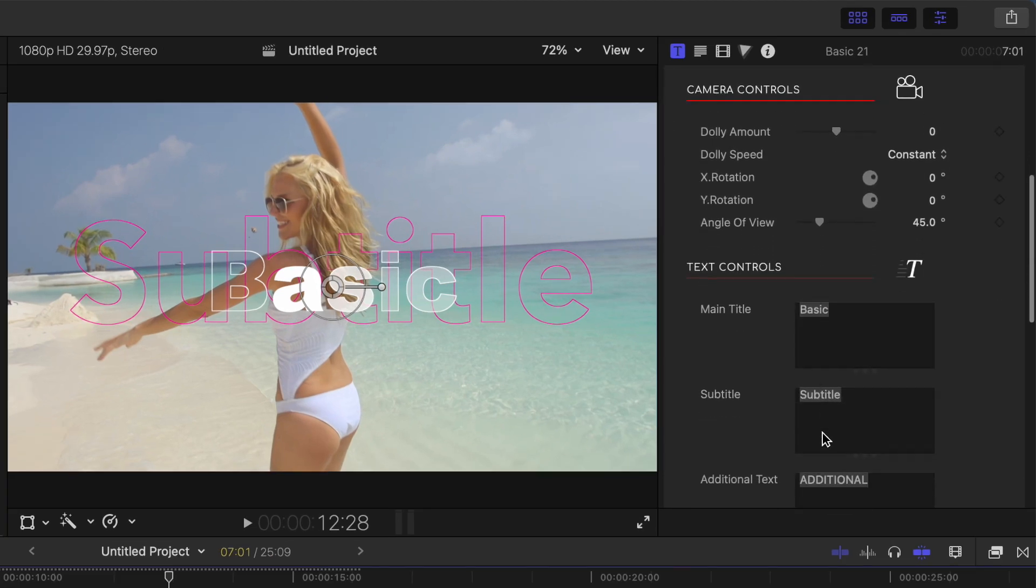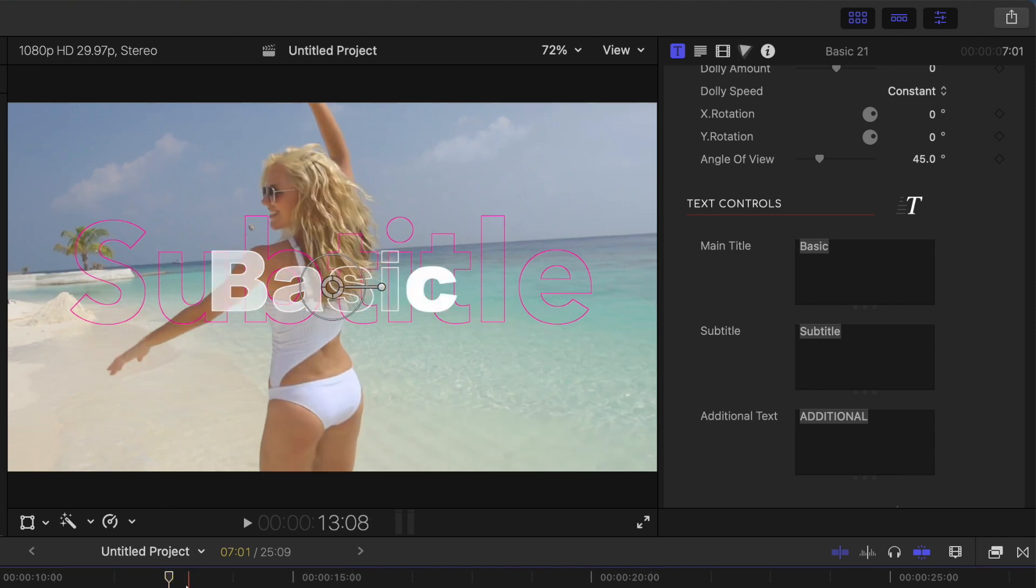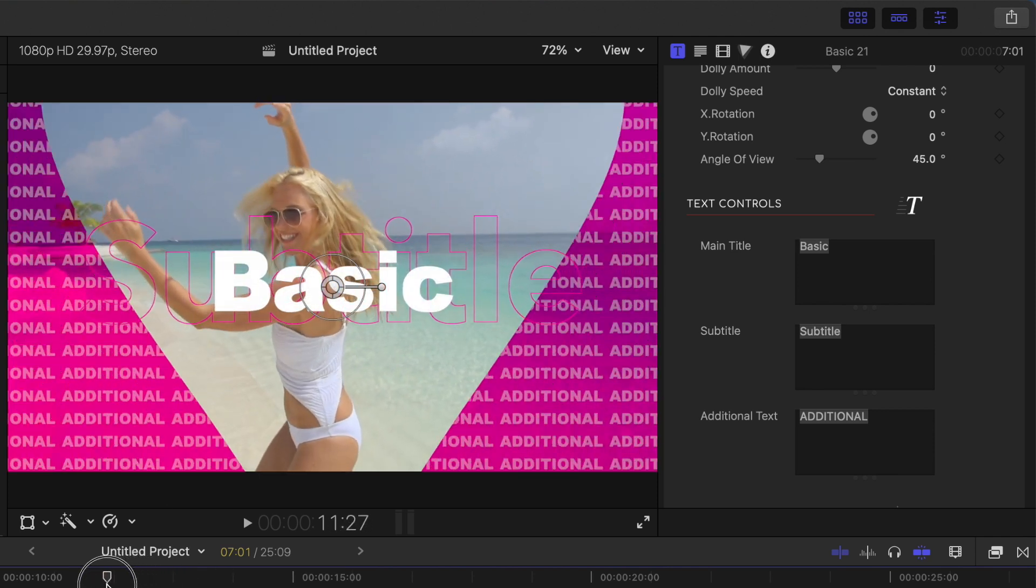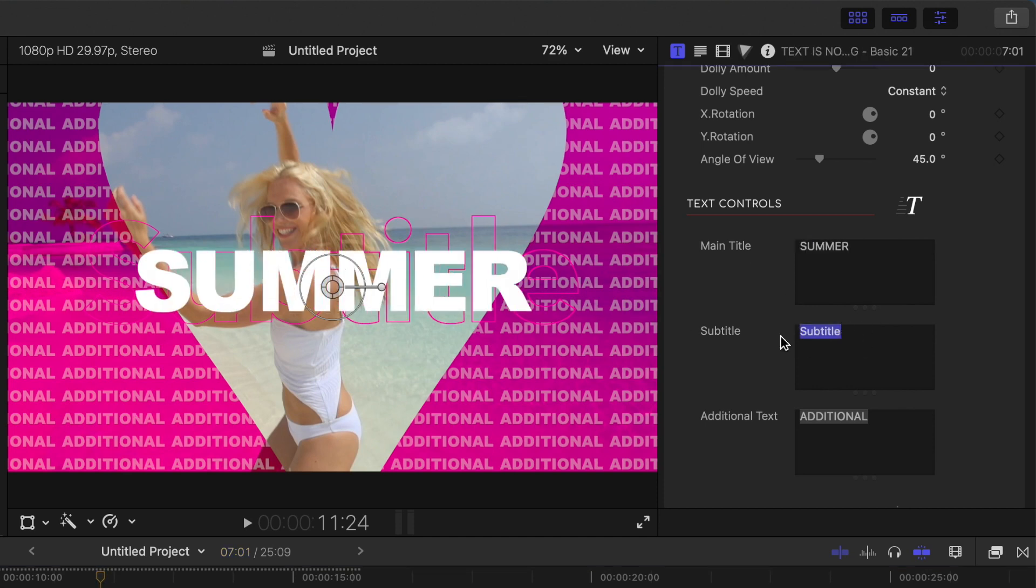If we scroll down to the text controls, you'll see this preset includes three lines of text. You get your main title, a subtitle that goes behind it, and additional text that it replicates over the background animation. Let's enter a text and adjust some of the available parameters.